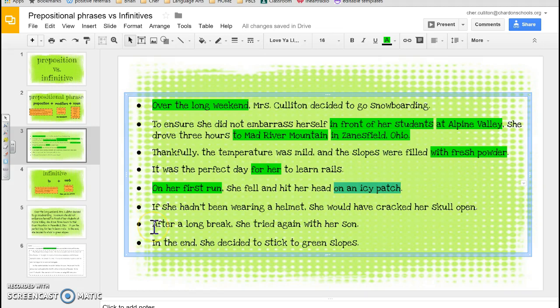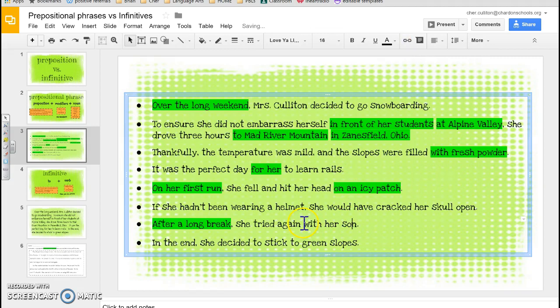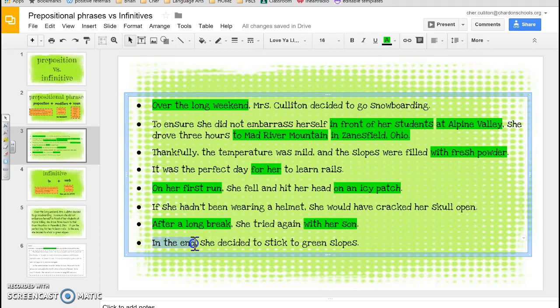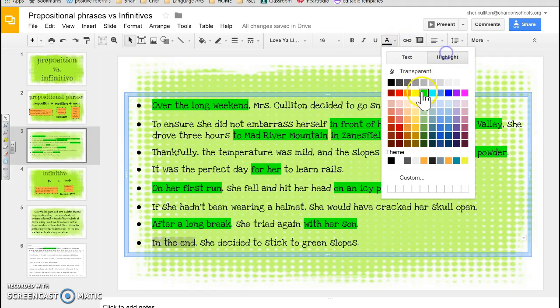'After a long break, she tried again with her son.' I see 'after' — after what? 'After a long break.' And then I see 'with' — with what? 'With her son.' 'In the end, she decided to stick to green slopes.' I see 'in' — 'in the end.' Then 'to stick' — 'stick' is a verb, so that can't be a prepositional phrase. And 'to green slopes' — 'slopes' is a noun. So that's what your quiz should look like. Get your highlighter out and make sure you have all of the correct answers on your quiz.